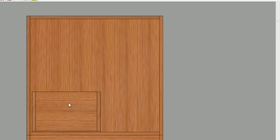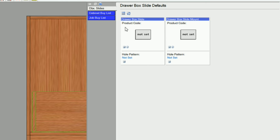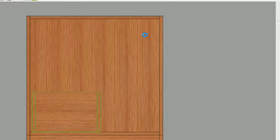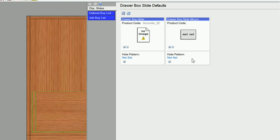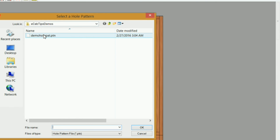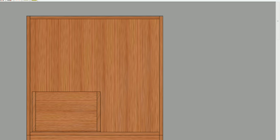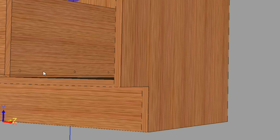Now we need to get the hole pattern into the drawer box. Select your drawer box and come over here. One thing to be aware of is that your hole pattern is not associated to your drawer box slide — just because you associate a slide to your drawer box doesn't mean it's going to drill the holes. You have to select your hole pattern. And you don't have to have a drawer slide associated just to put a hole pattern in there — you can put just a hole pattern if you want. Click on 'not set,' find your hole pattern, click OK, and let's go back to main.